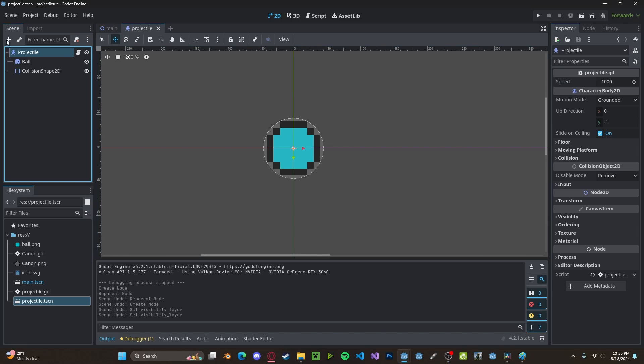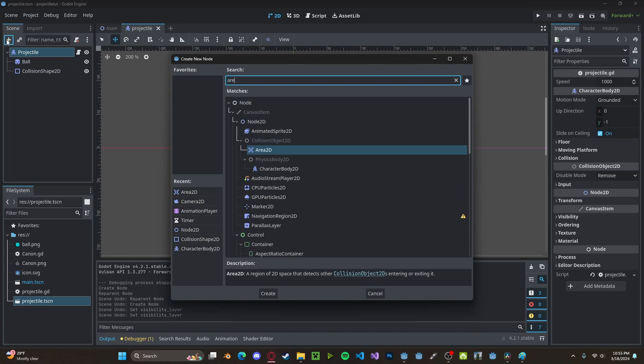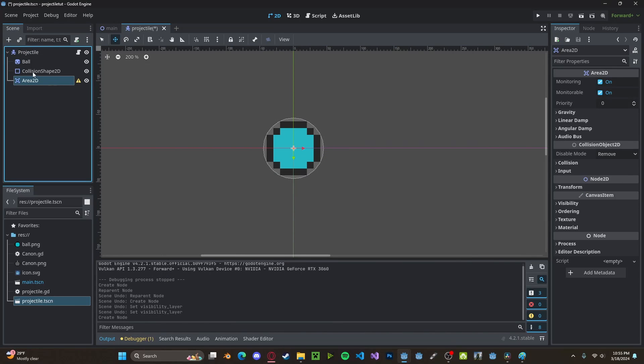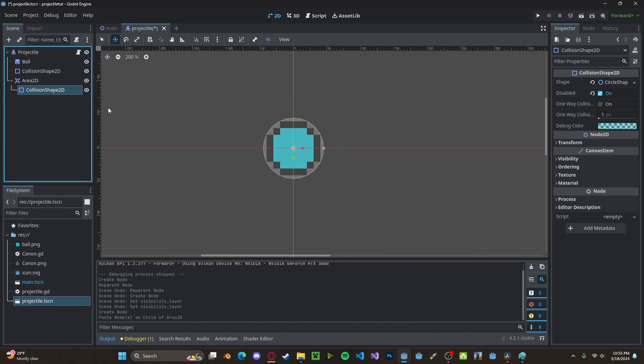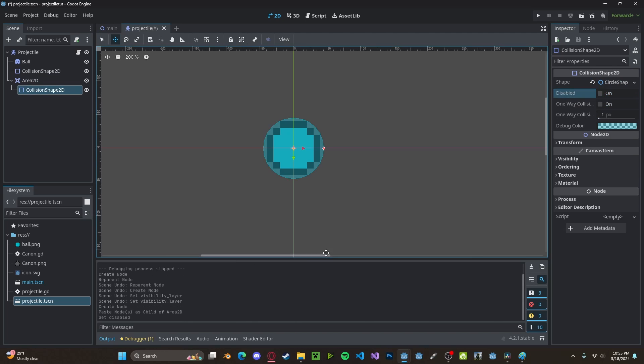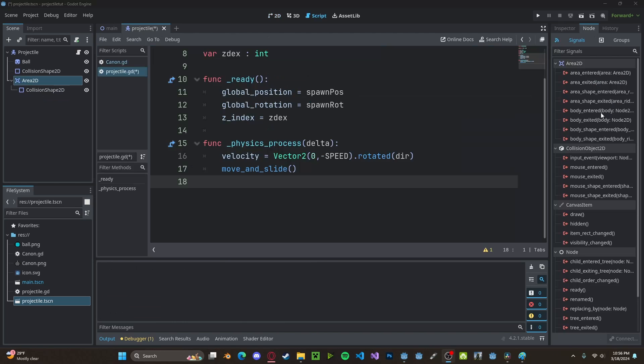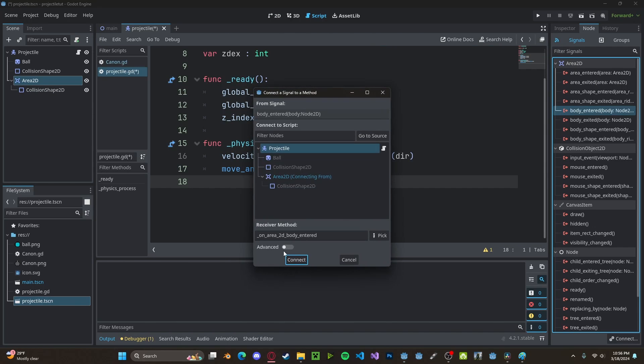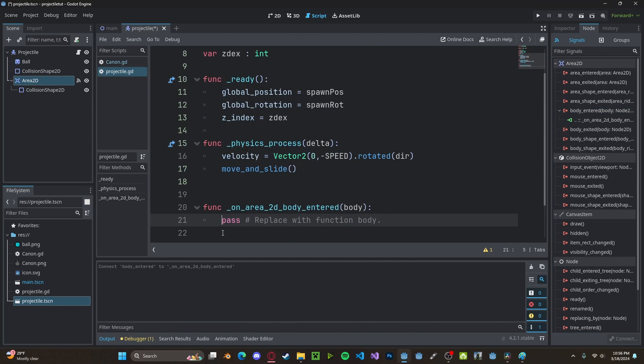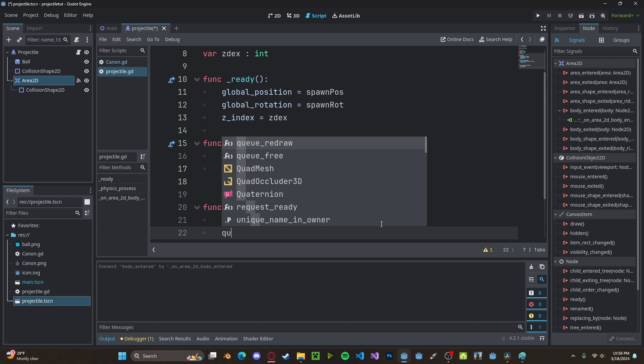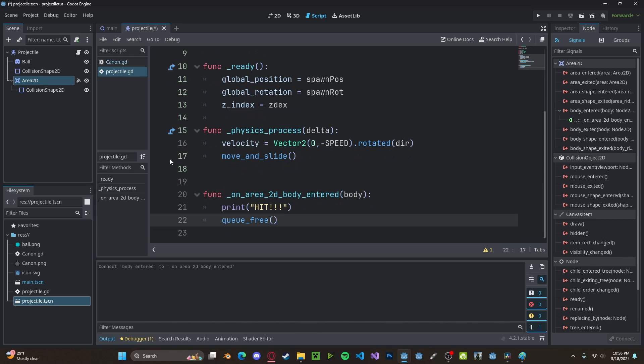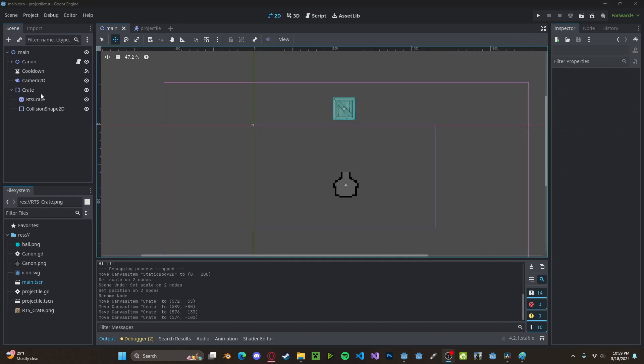And now finally, to detect if we have hit anything, we're going to create a new Area2D. Let's copy over our collision shape into there. Make sure it is enabled. Now let's connect our body_entered to our projectile. Let's print "Hit", and then we will also queue_free to delete the actual projectile.